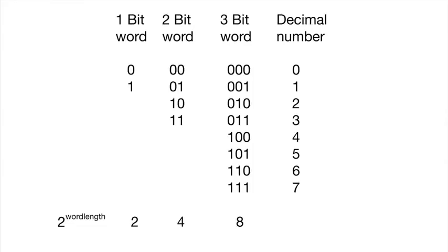So if I have a two-bit word, we have values of 00, 01, 10, or 11. So we can represent four things. So if I wanted to represent the seasons of the year, I could use a two-bit word and get spring, summer, fall, and winter. No problem. But if I wanted to represent something larger, I would need a longer word length.